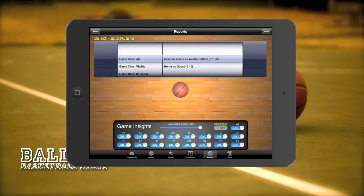The first report we have is a game chart all report. This report will show all the game chart events for both teams. Make sure that you select the correct game that you want to report for.